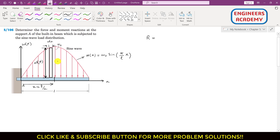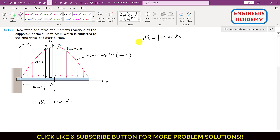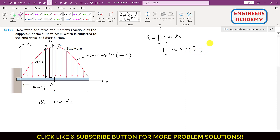Since we have to find the whole area, this differential strip represents the differential resultant dr. So dr will be equal to w(x)·dx. To find the resultant R, we have to integrate this from 0 to L. So we write the integral from 0 to L of ω₀·sin(πx/L)·dx.